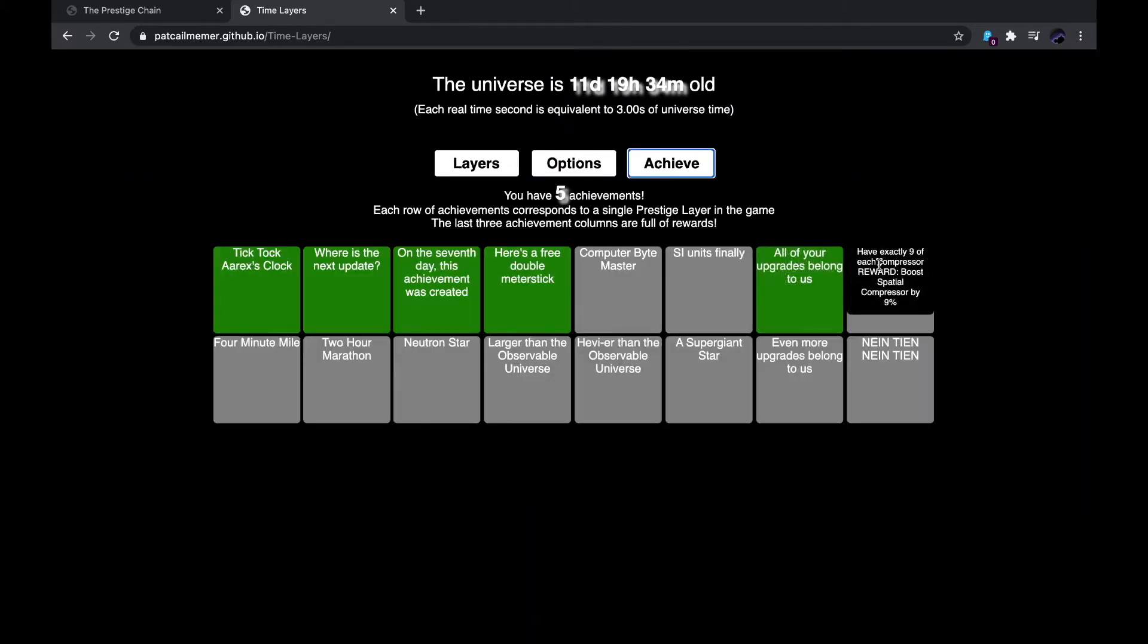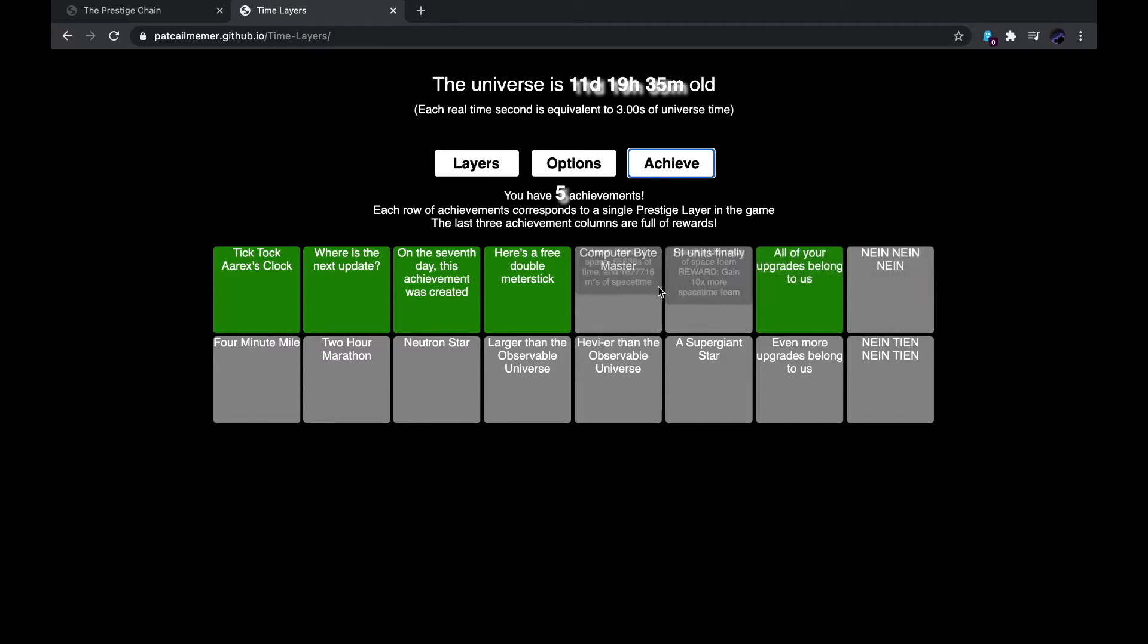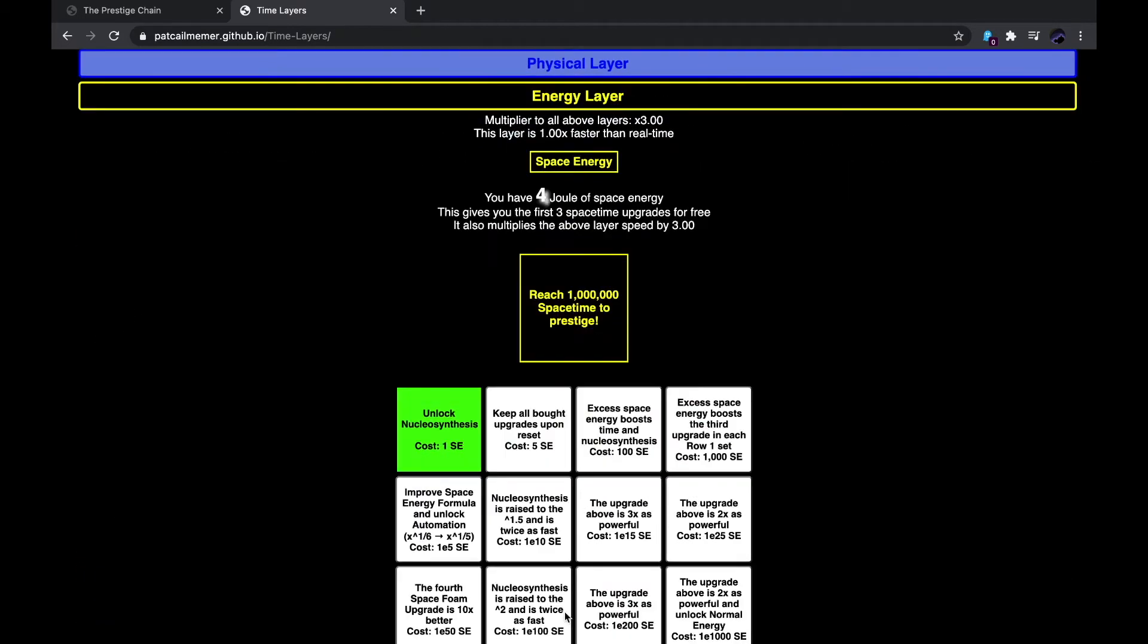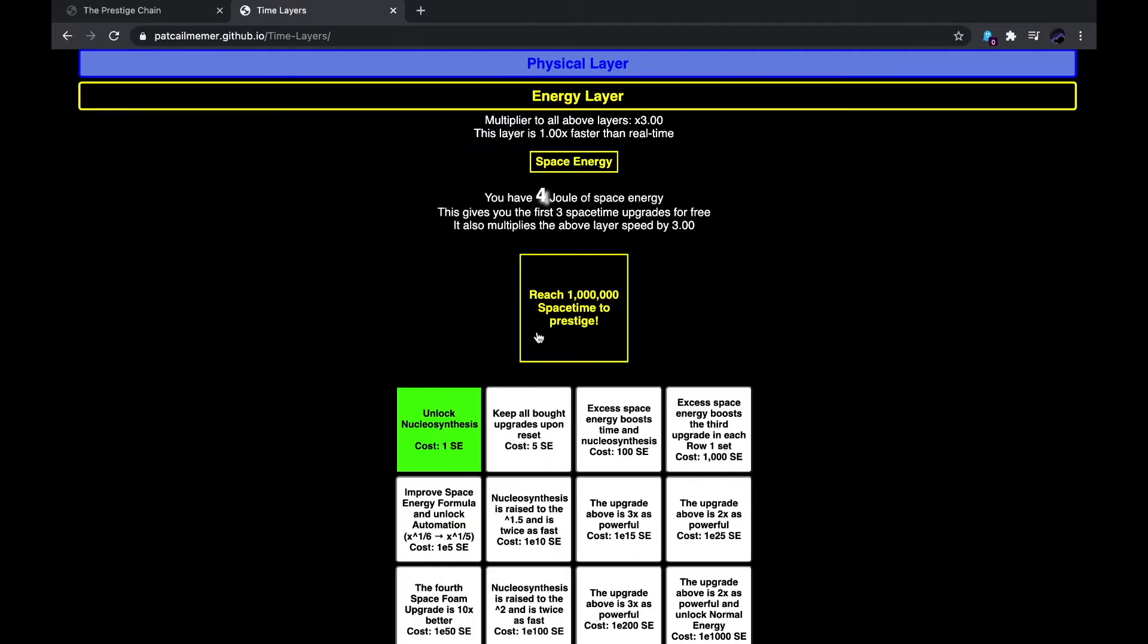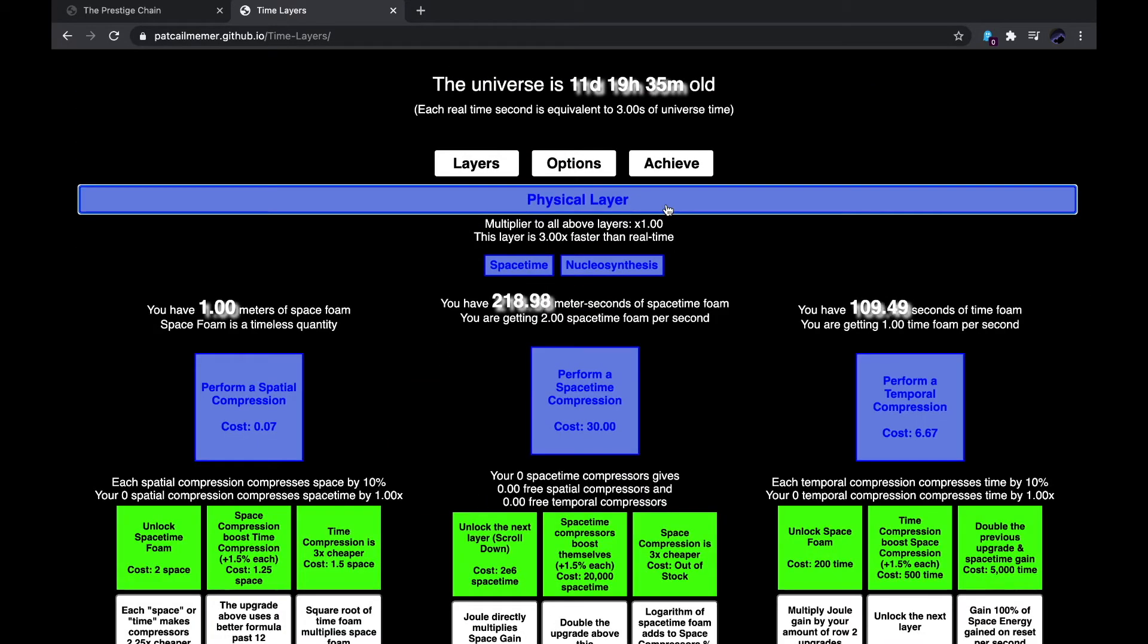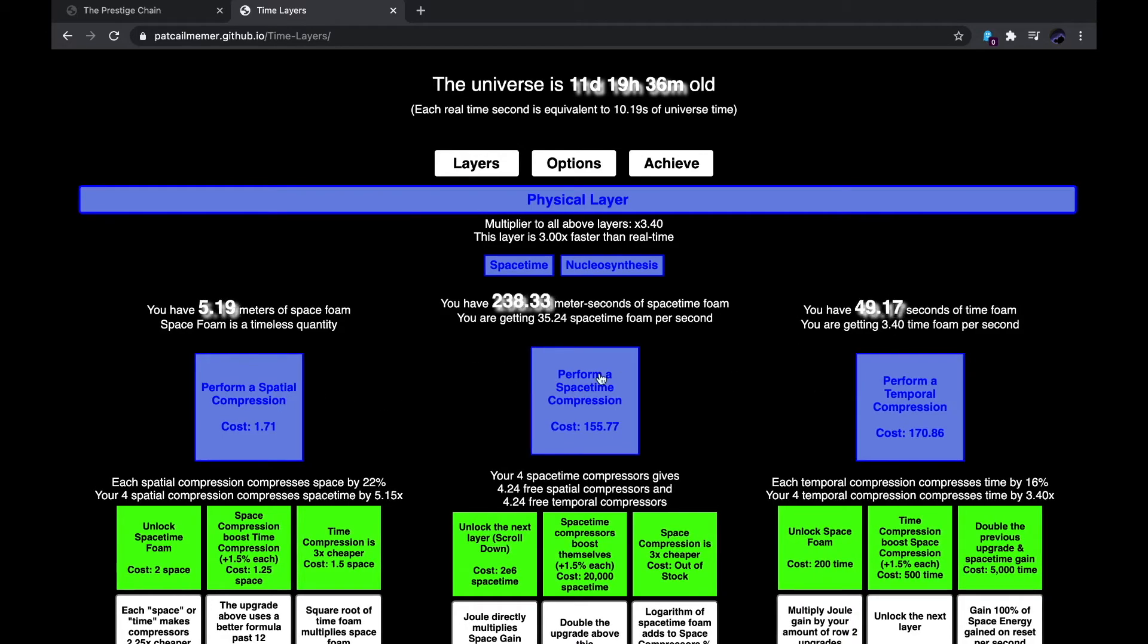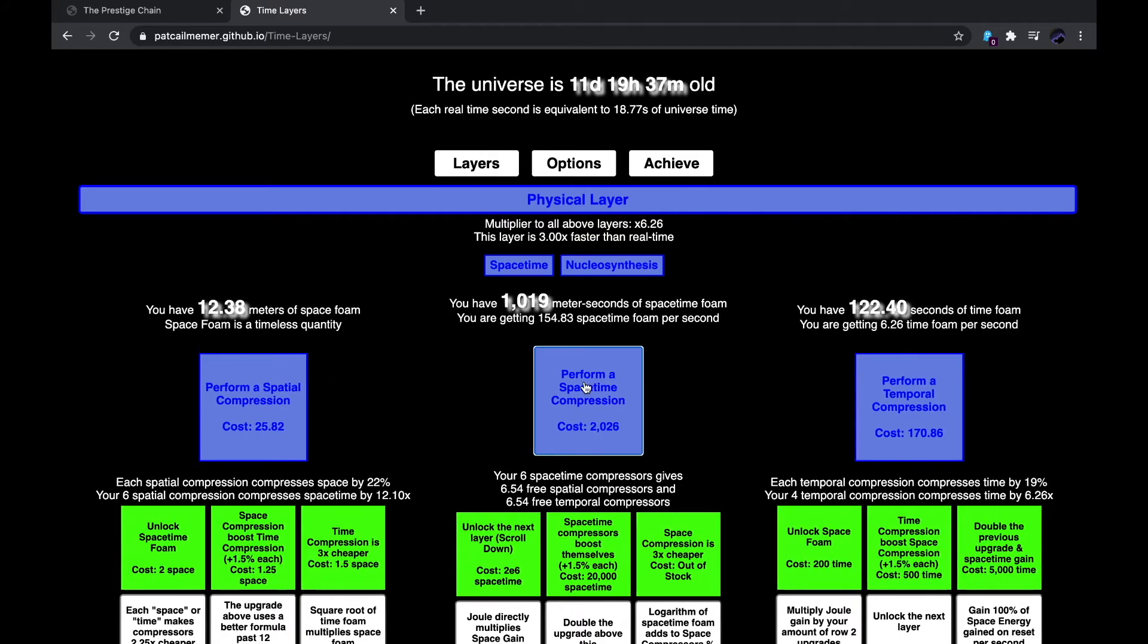I'll go into the achievements, have exactly nine of each compressor, loose spatial compressors, each kilometer of space foam, and gain ten times more from space-time foam. I could get that. I don't know what to, I don't know, can I boost anything if this just stops boosting after three times? But, nevertheless, this game is getting a bit faster.